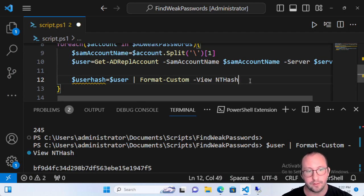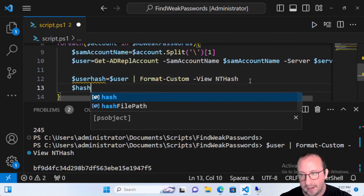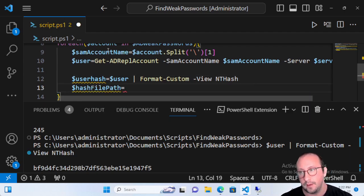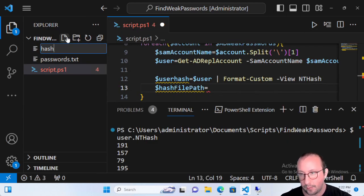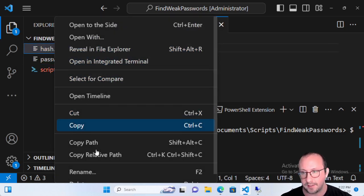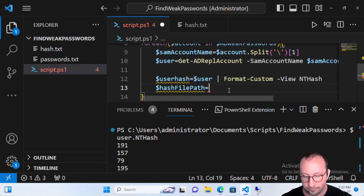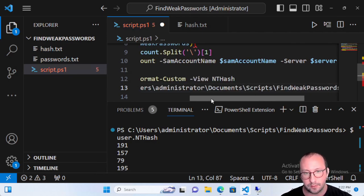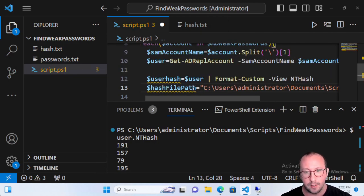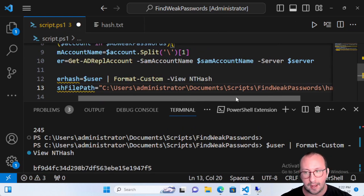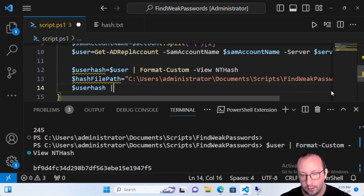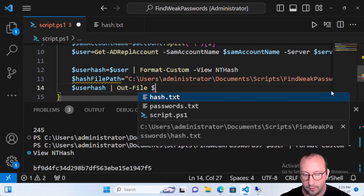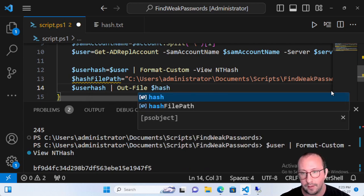What we need to do is pump that out to a file, trim those empty lines, and get that data back. Let's create a 'hashFilePath' variable — I like to create a 'hash.txt' file and copy that path here, adding double quotes to make it a string. Once we have our hashFilePath, all we do is pipe 'userHash' to Out-File pointing to the hashFilePath.